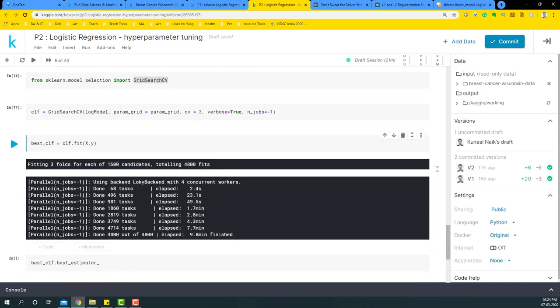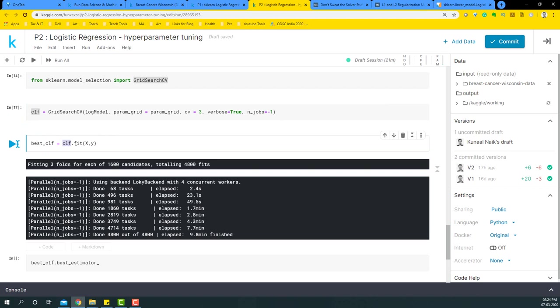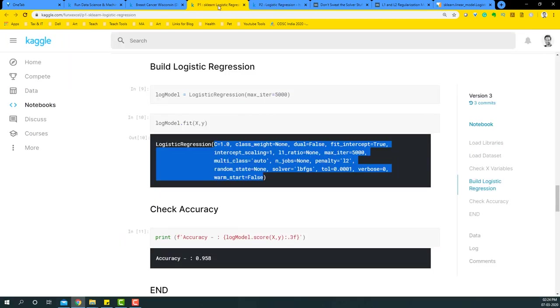So once we have that, I have stored whatever this GridSearchCV that we have initiated into clf. Now I'm going to take that clf and then fit it with X variables and Y. Now instead of having just run one model like we did in the logistic regression case.